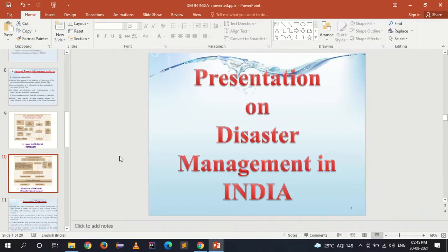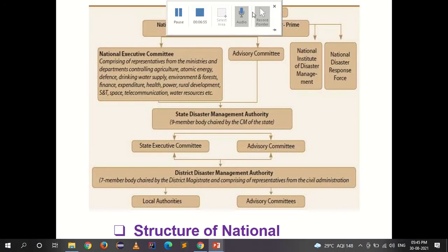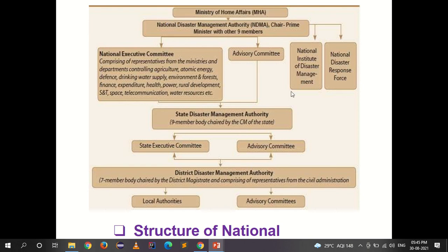The structure of National Disaster Management has the Ministry of Home Affairs (MHA) at the top, followed by the National Disaster Management Authority (NDMA), whose chairperson is the Prime Minister with nine other members. Under NDMA are the National Executive Committee, Advisory Committee, National Institute of Disaster Management (NIDM), and National Disaster Response Force (NDRF).